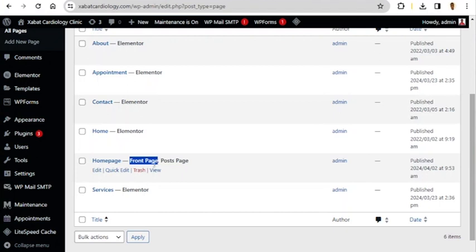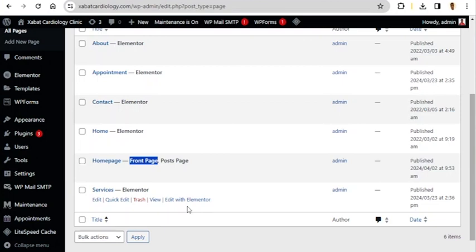That is how to set up the front page for your WordPress website. If you found this video helpful, please subscribe to the channel, give it a like, and comment with anything you have to ask via the comment section. Thank you for watching and goodbye.